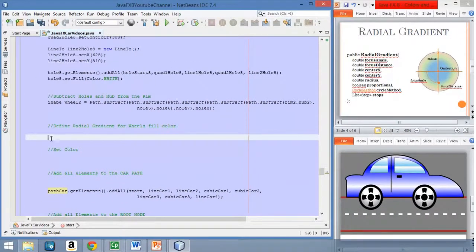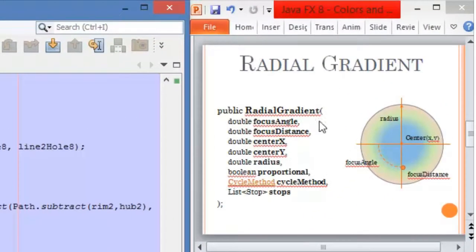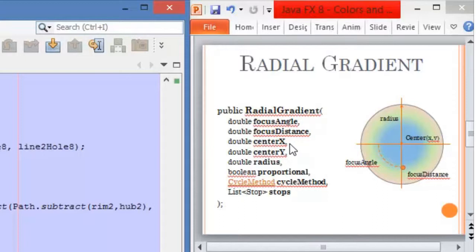Here we are again in NetBeans and now we are going to define a radial gradient. We are going to use this radial gradient to fill the wheels of the car. The recommendation will be to set the proportional value as true, so the other values can be given by numbers or values between 0 and 1.